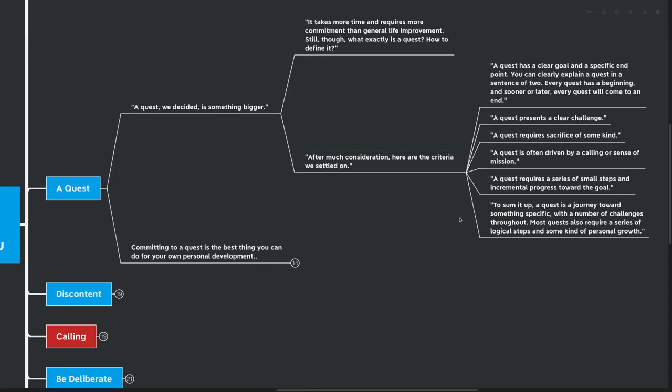A quest has a clear goal and a specific end point. You can clearly explain a quest in a sentence or two. Every quest has a beginning, and sooner or later, every quest will come to an end. A quest presents a clear challenge. A quest requires sacrifice of some kind. A quest is often driven by a calling or a sense of mission. A quest requires a series of small steps and incremental progress towards the goal. To sum it up, a quest is a journey towards something specific, with a number of challenges throughout. Most quests also require a series of logical steps and some kind of personal growth.